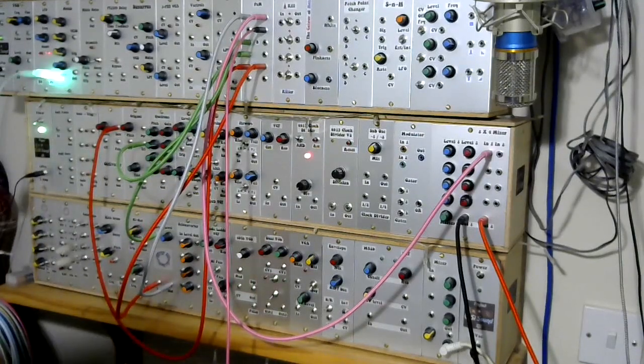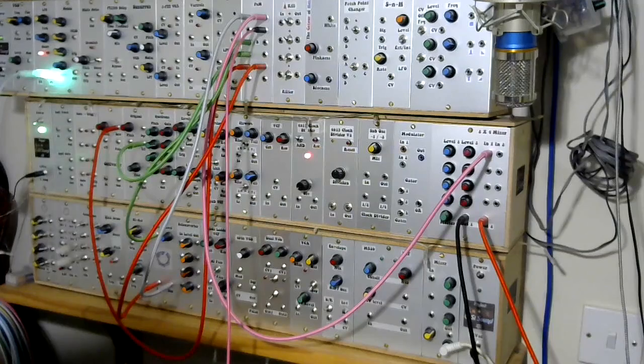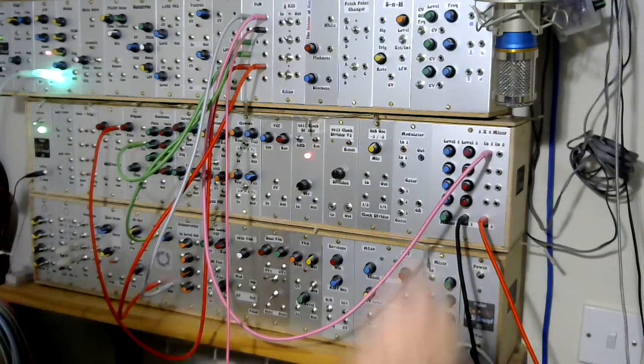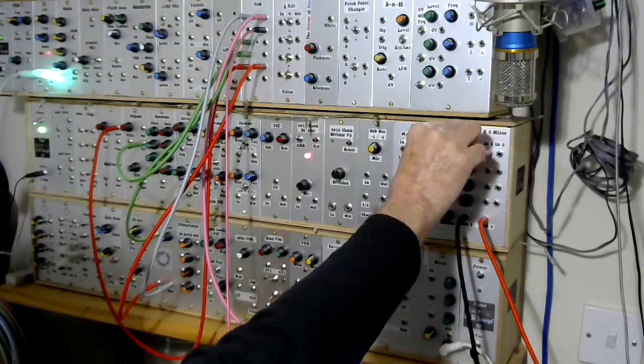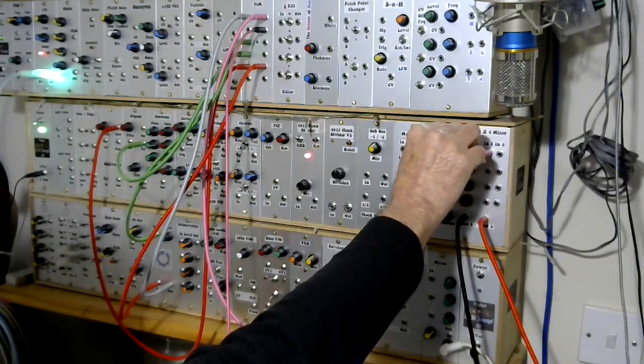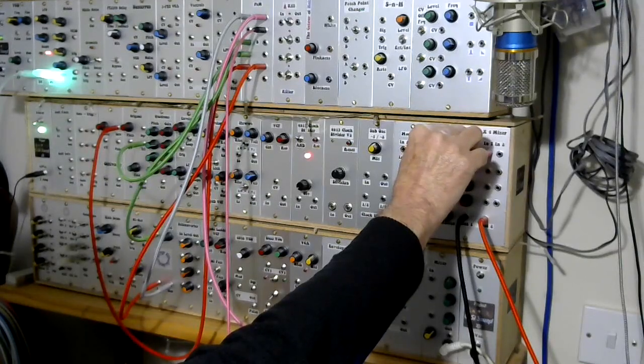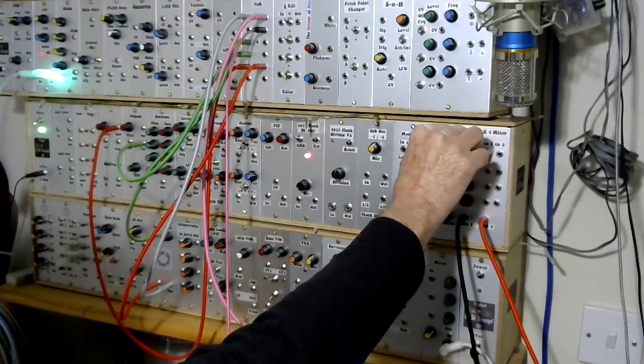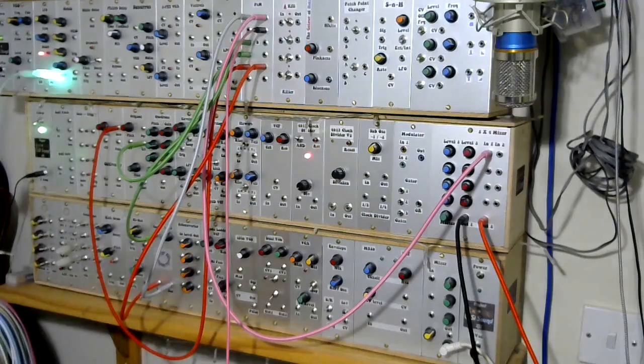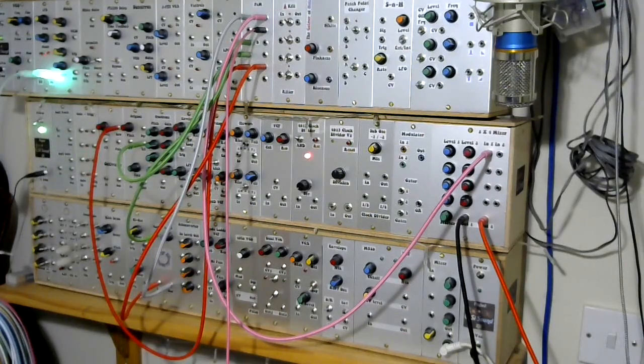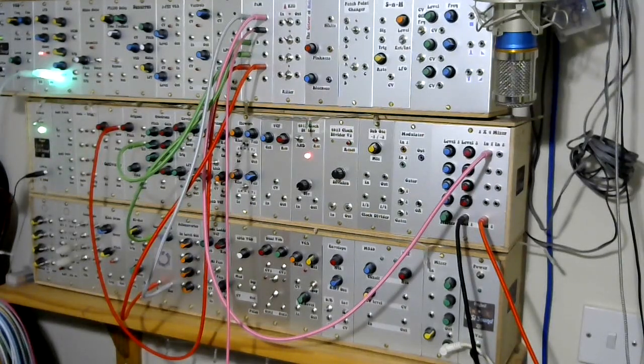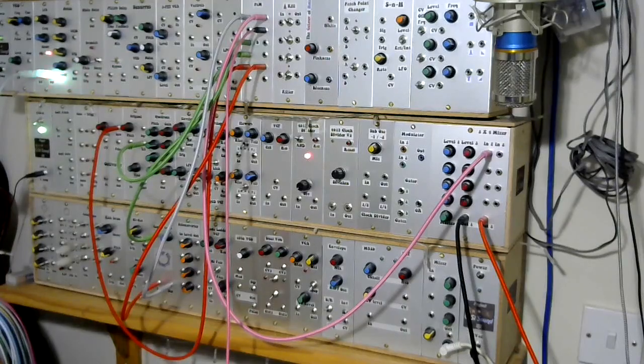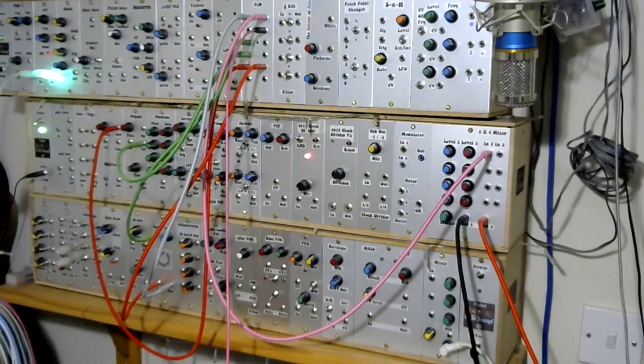And we'll just set up the scope to see what's happening. We can hear what's happening. Which doesn't sound anywhere near as harsh as what was coming out of the modulator module.